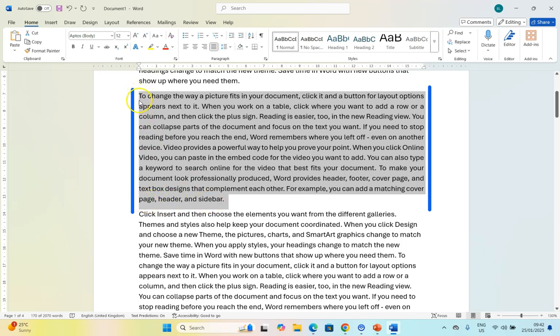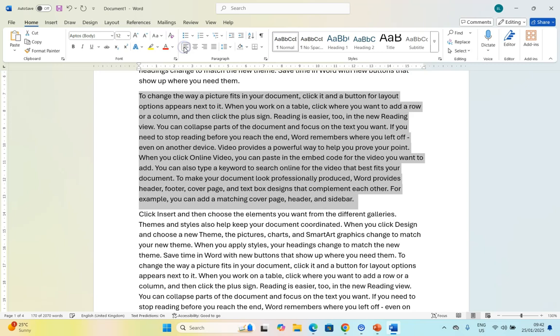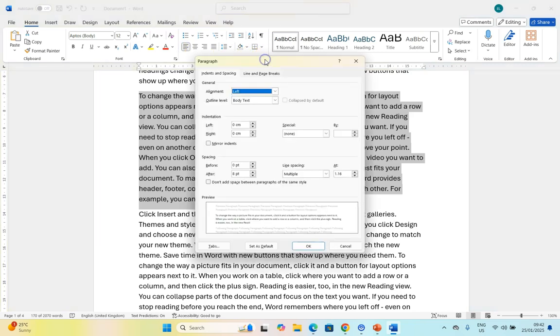It puts everything aligned on the left and the right so it actually spaces out the spacing in such a way that it stretches across the entire line. So that is the difference between left aligned, right aligned, centered, and justified. Let's set it back to left aligned and let's go back to those settings.